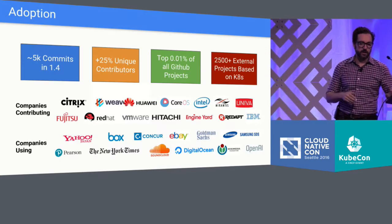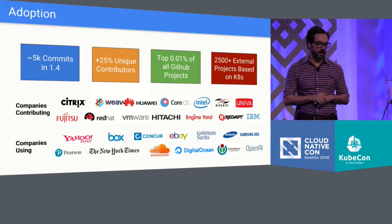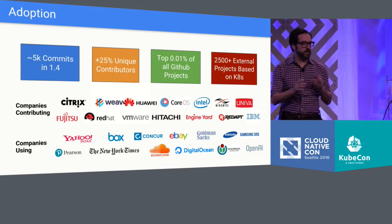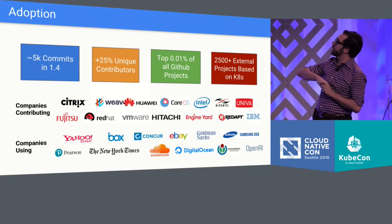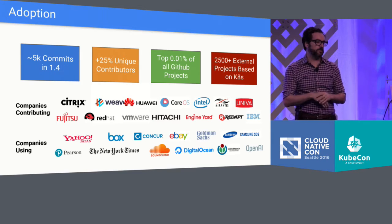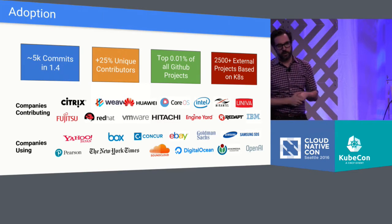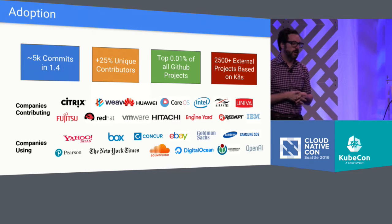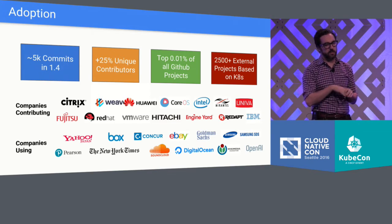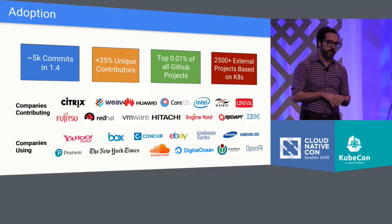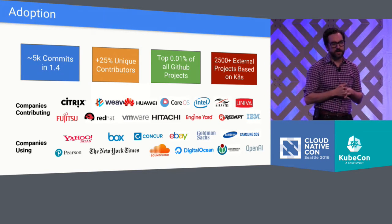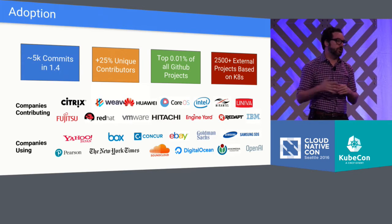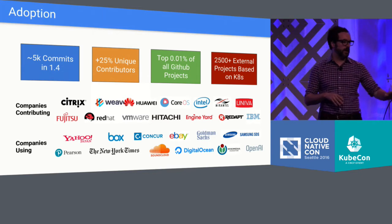As you saw in Hen Goldberg's presentation during the keynote, more than 50% of people making this line go up and to the right are not Googlers. And that is something we are extremely excited about. As I mentioned, Kubernetes 1.4 came out just there at the end of October. And you can see just a few of the highlights that we have here around Kubernetes. Over 5,000 commits in Kubernetes 1.4 with another 25% incremental contributors, top 0.01% of GitHub projects, and over 2,500 external projects based on Kubernetes.